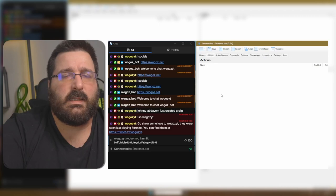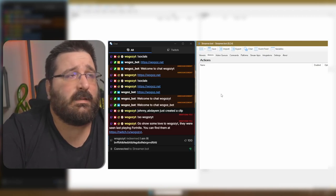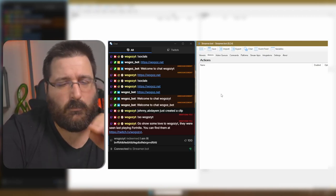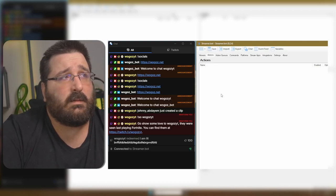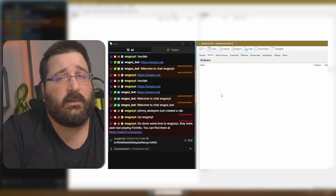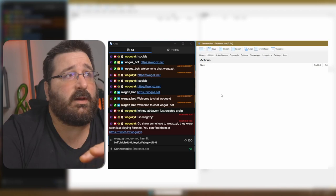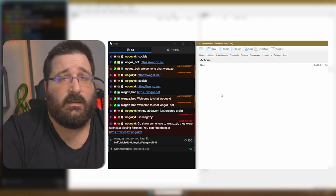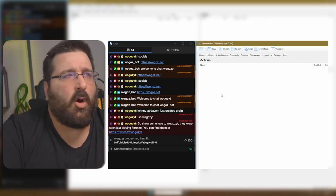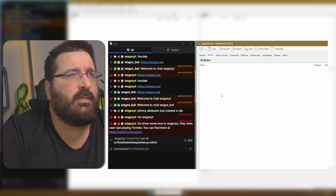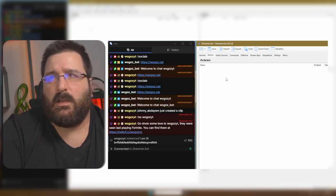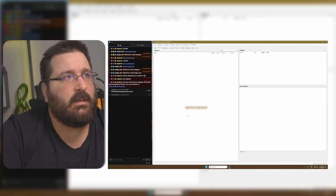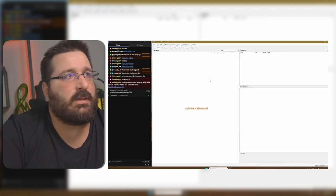Let's go and make a command. If you watch the video I made about Twitch and Streamerbot, this will feel very familiar — it's almost the same. Let's go have a look. So we're going to the action side — as you can see, we are in the action side.